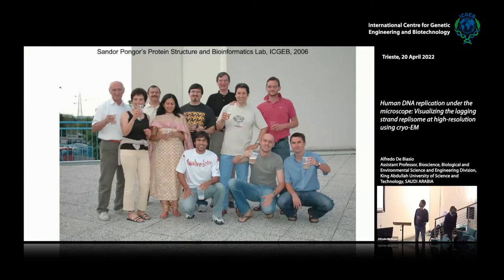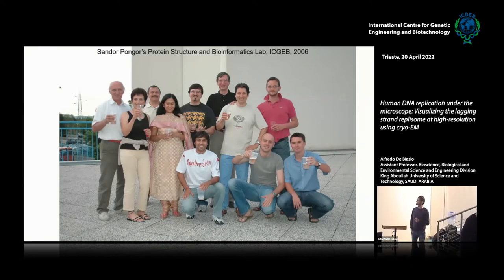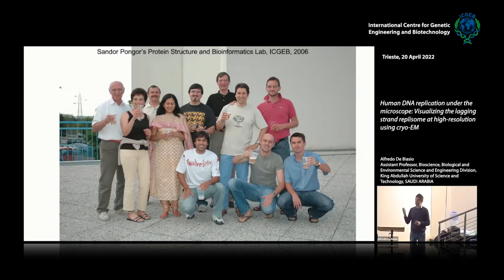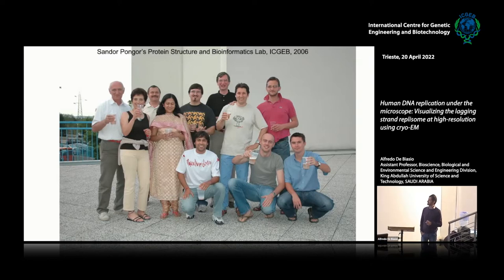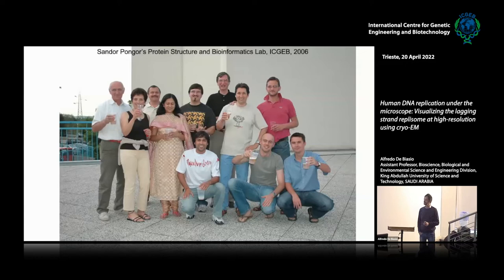That's a picture from 2006 — that's me about 15 years ago. I don't know how many people may be at ICGB still. This is a group of Chandler Bongars, Protein Structure and Bioinformatics. I think Corrado is still here, but he's not in the audience.